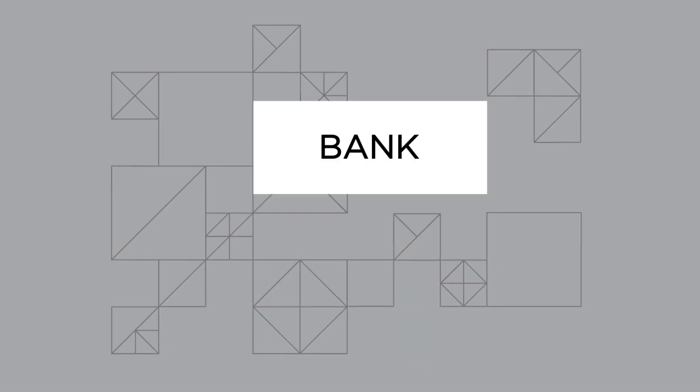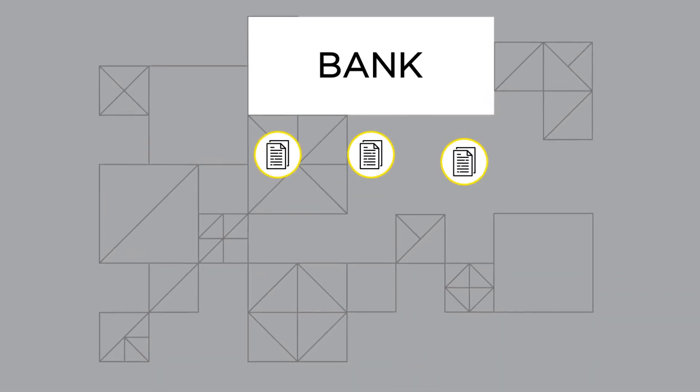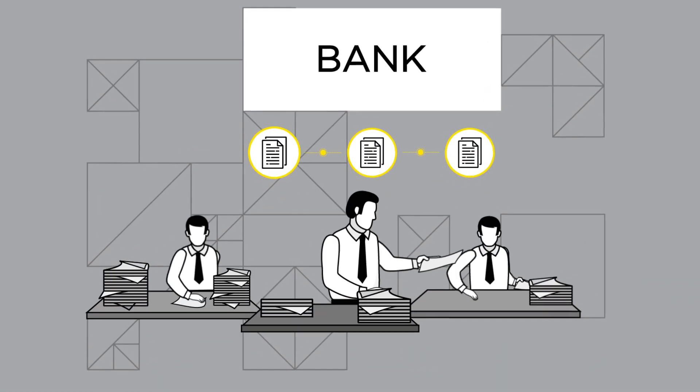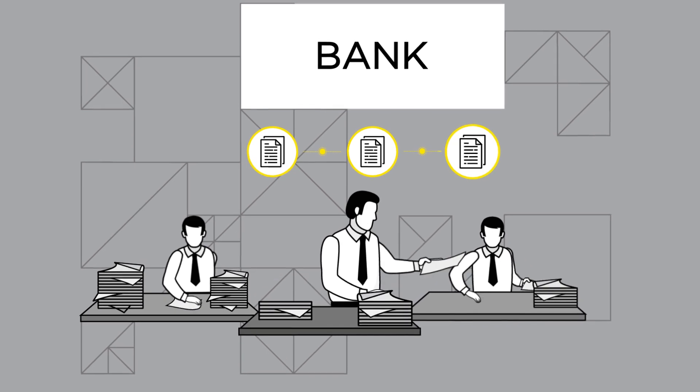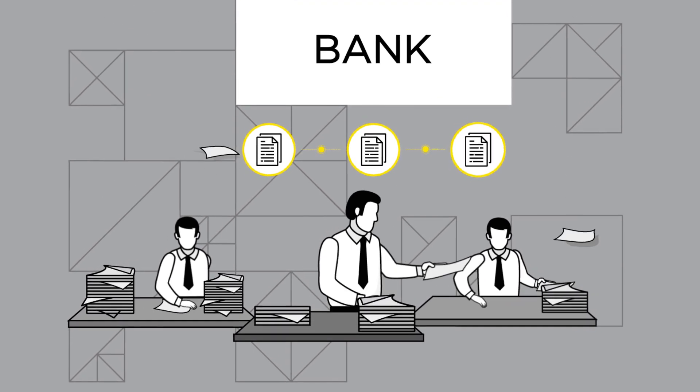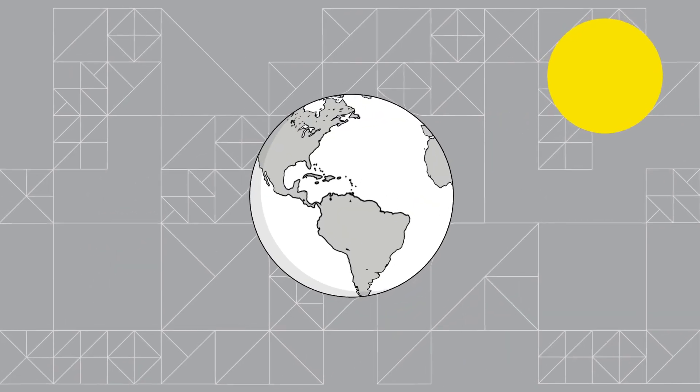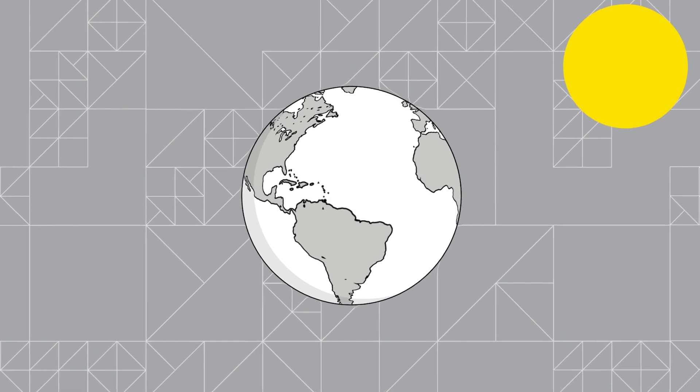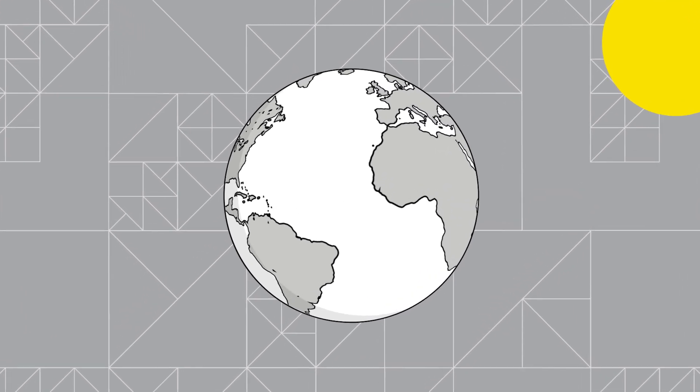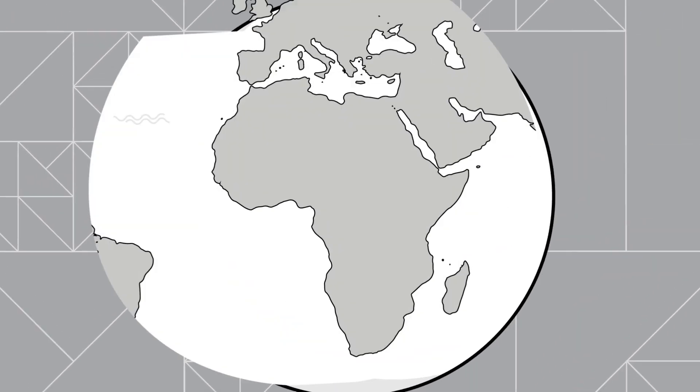At the same time, however, technology for transferring value remains to a large extent at the level it was in the middle of the last century. A significant part of the world's population still have no or limited access to financial services.